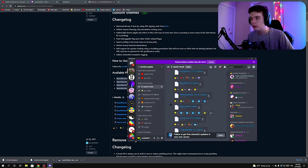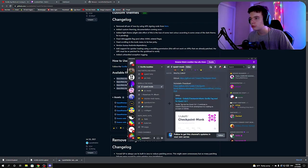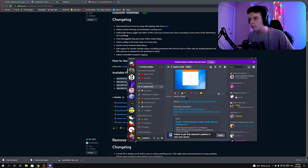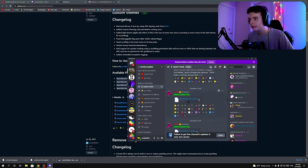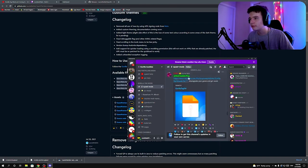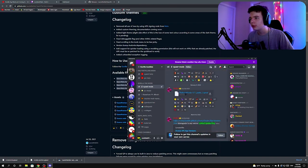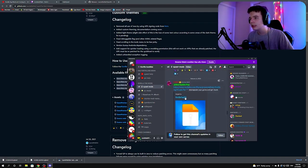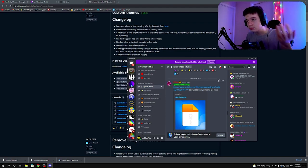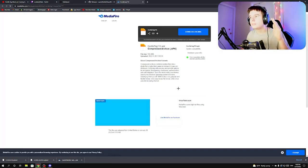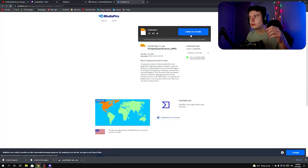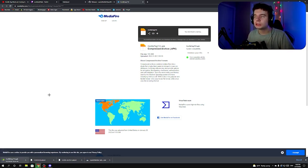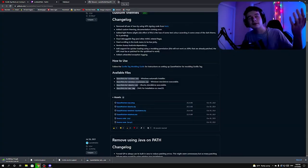In the Quest Mods section, there are a bunch of quest mods, but if you scroll up a bit from the bottom you'll see Gorilla Tag 1.14 — this is a downgraded version of Gorilla Tag, and we'll have to install this too. Just click on MediaFire, click Download, and it will start installing.